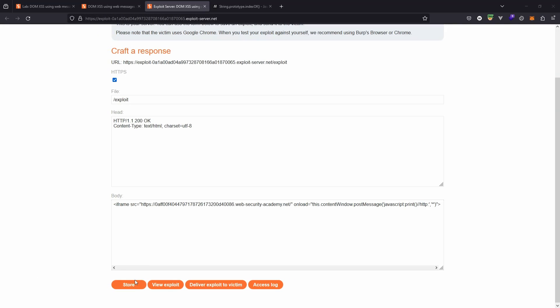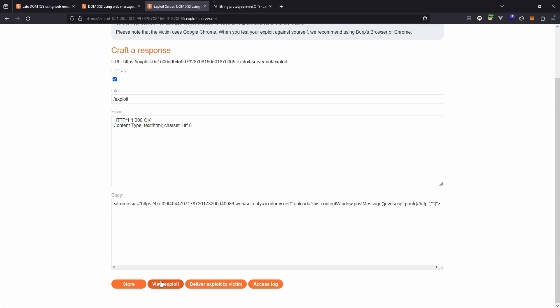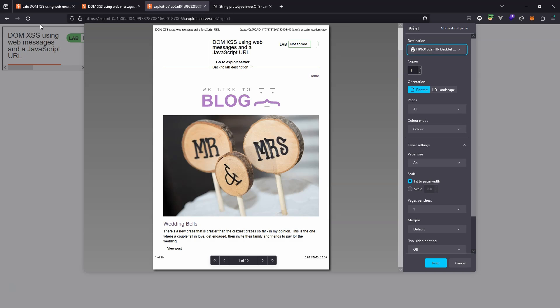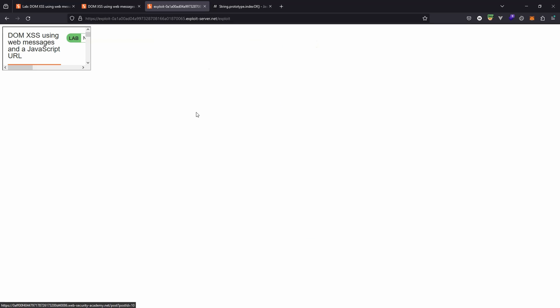Let's choose the option to store the exploit. For a bit of fun we can also view the exploit to see if it works. We see the iframe. We see that the print method has in fact been called. So this is proof of concept for cross-site scripting, DOM-based cross-site scripting attack.